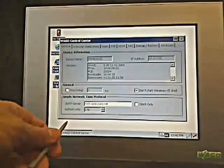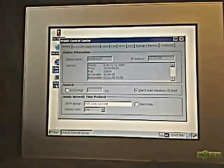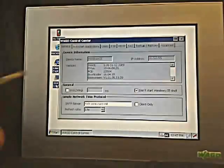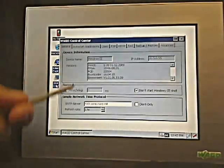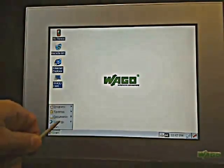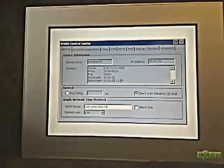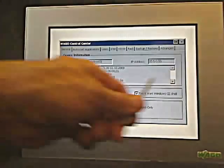One of the other things I can do is come into the control center and select 'don't start Windows CE shell.' When I do a reset of this device and it starts up, it's going to go into the actual executable code or allow me to access the device and load the code onto the panel itself. I can select that, click OK, it saves to the registry and flash, and then I can do a soft reset. Now I can access the device and run a program on here and load that program.